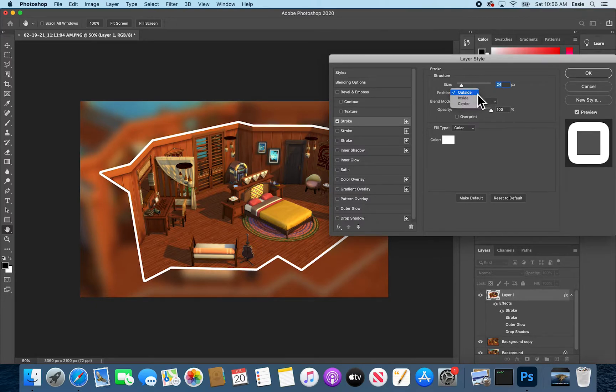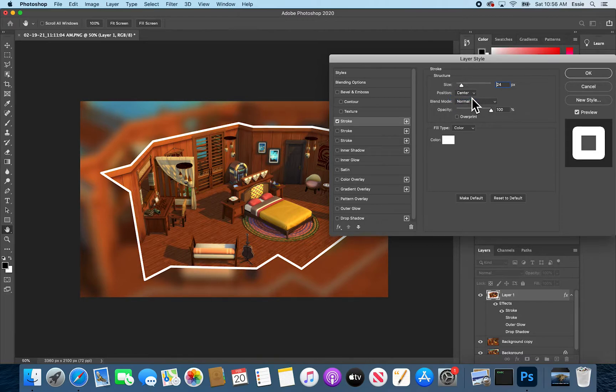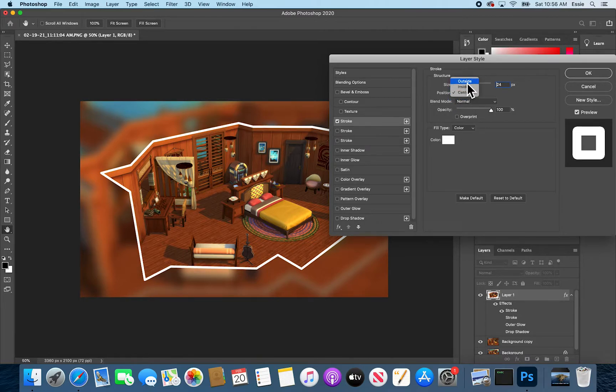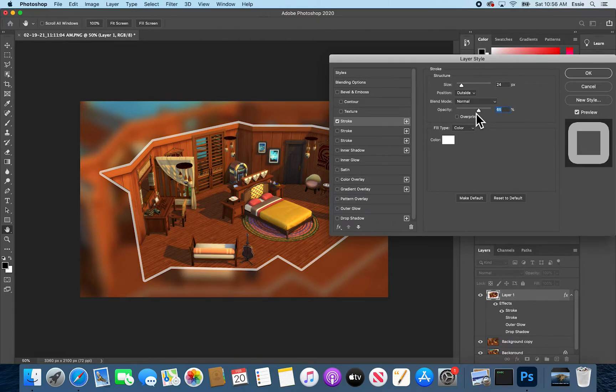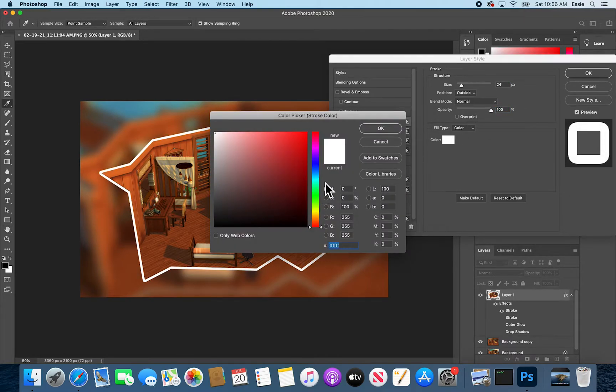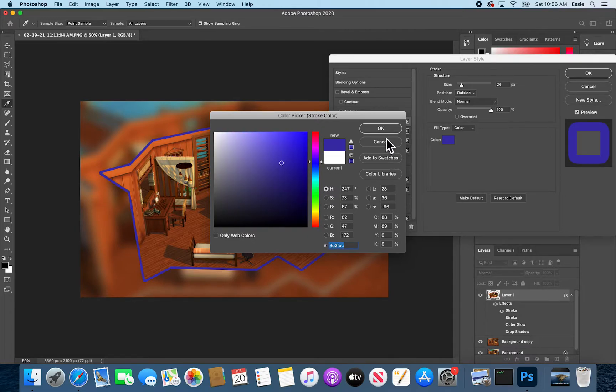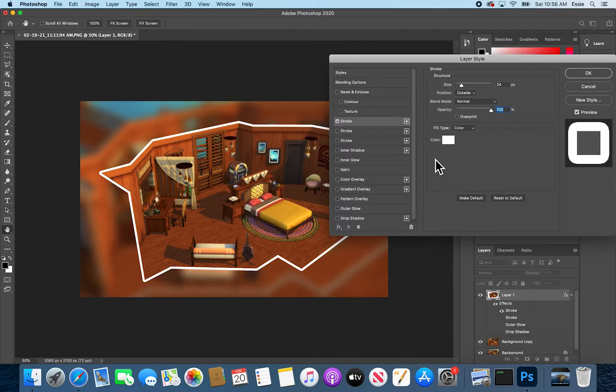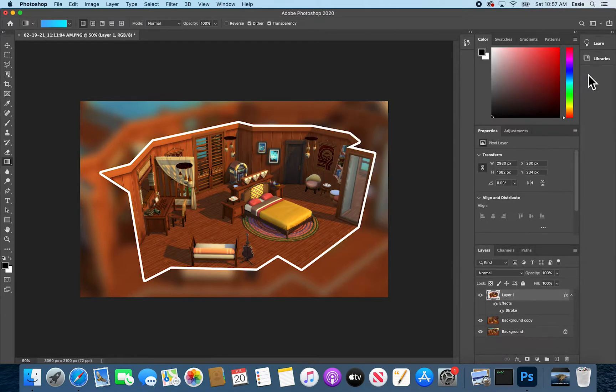Make sure your position is set to outside, otherwise you will kind of cut into your image unless that's what you want. Your call. And you can make it a little bit more transparent by messing with the opacity slider and if you'd like it to be a spicy fun color go here and pick one.